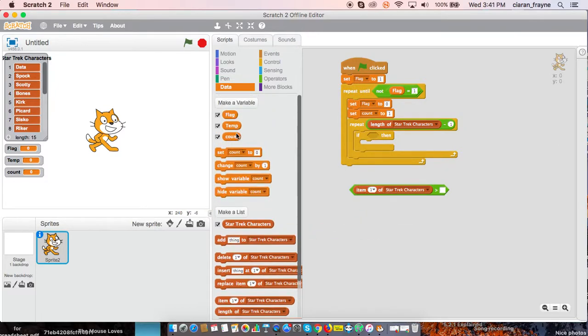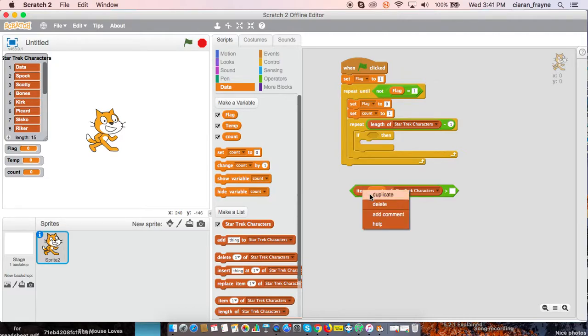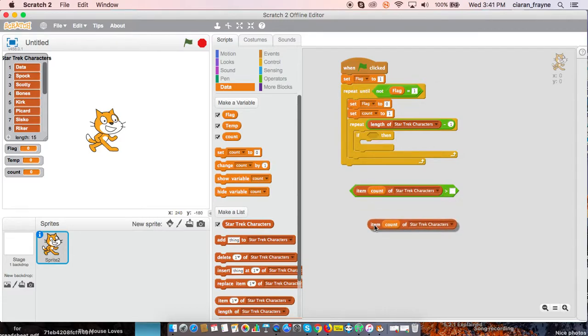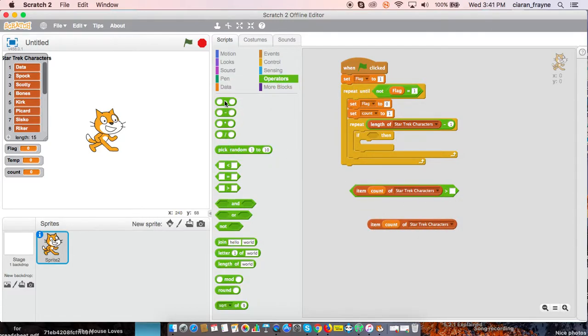If item count of Star Trek characters greater than, and I'll just duplicate this. And use an operator.